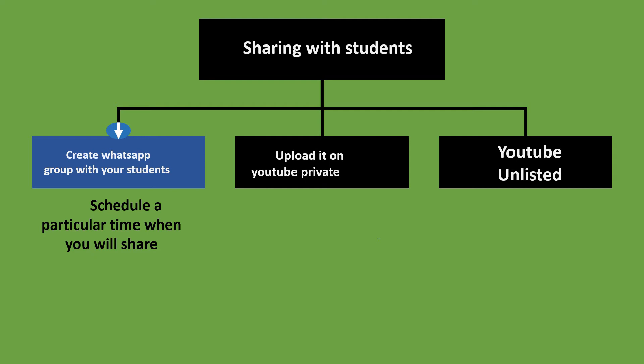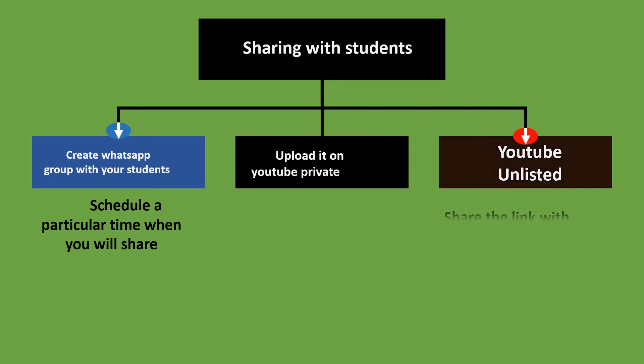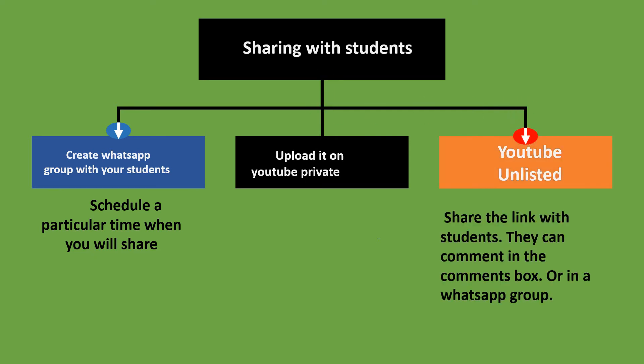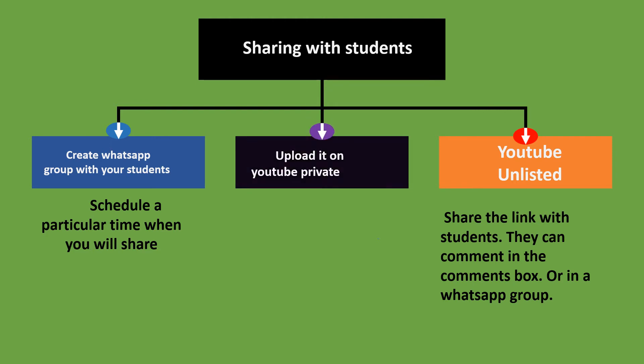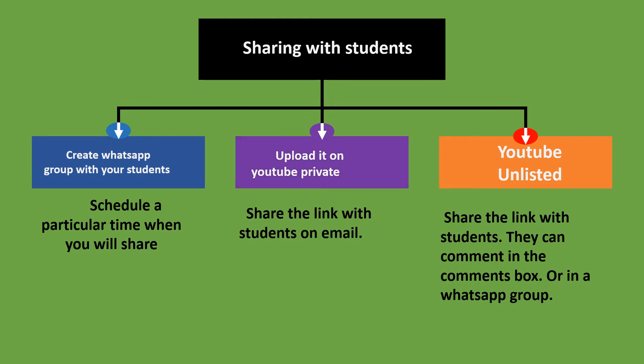Second is to upload it on YouTube as unlisted. Then share the link with the students. They can comment in the comment box or in WhatsApp group. Third is to upload it in YouTube with setting as private. Then share the link using emails. This can be done if you don't want the students to forward the link. The student should have a valid YouTube account to watch this video.